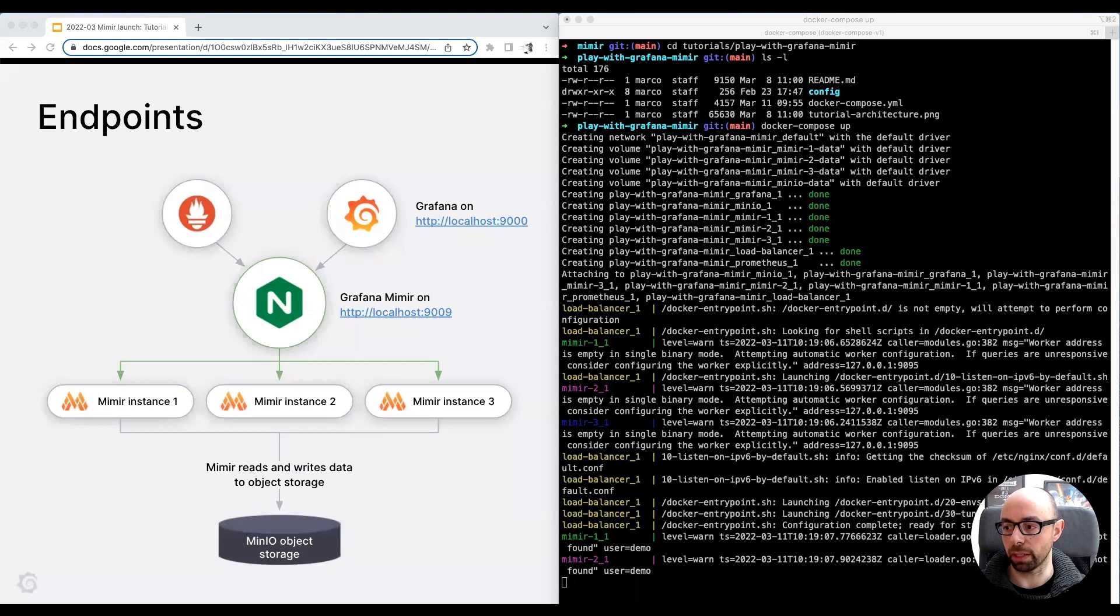In this setup, there are two endpoints exposed. Grafana, listening on port 9000.